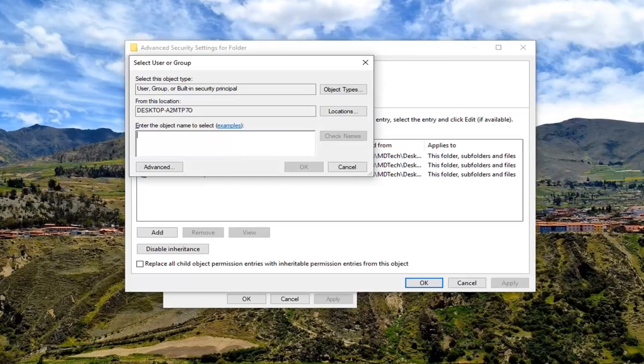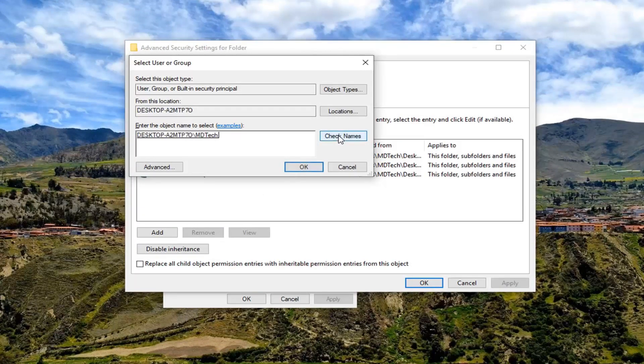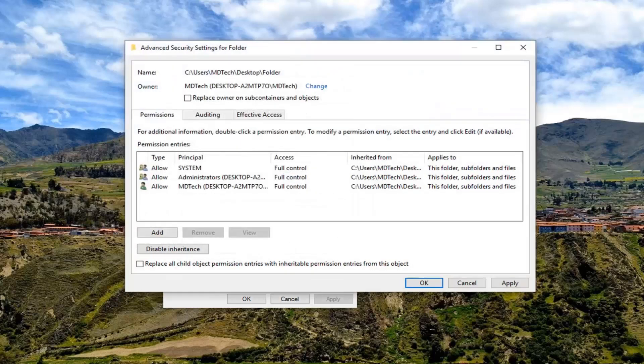There should only be a couple in there hopefully so just take note of however you spelled it. And then enter object, I'm going to type in my username as it appears. I'm going to left-click on check names. Once that's done, left-click on OK.